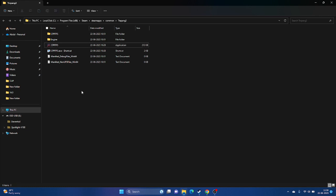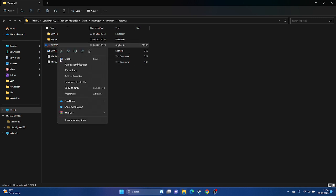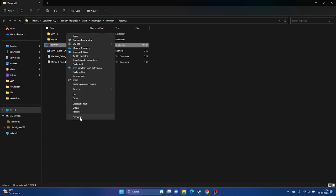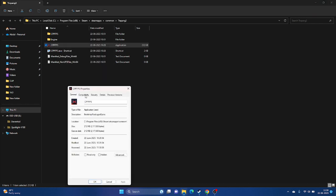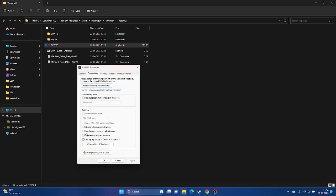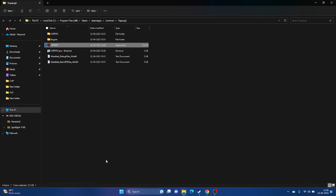If that's still not working, run the game as an administrator. Right-click the game executable, go to Show More Options, then Properties, then Compatibility. Check 'Run this program as an administrator,' click Apply, then OK. This did work for several users.